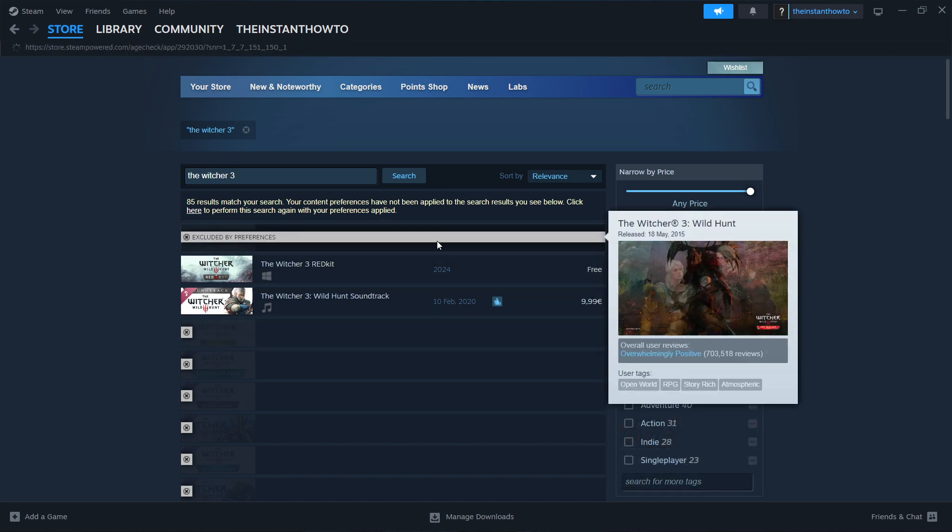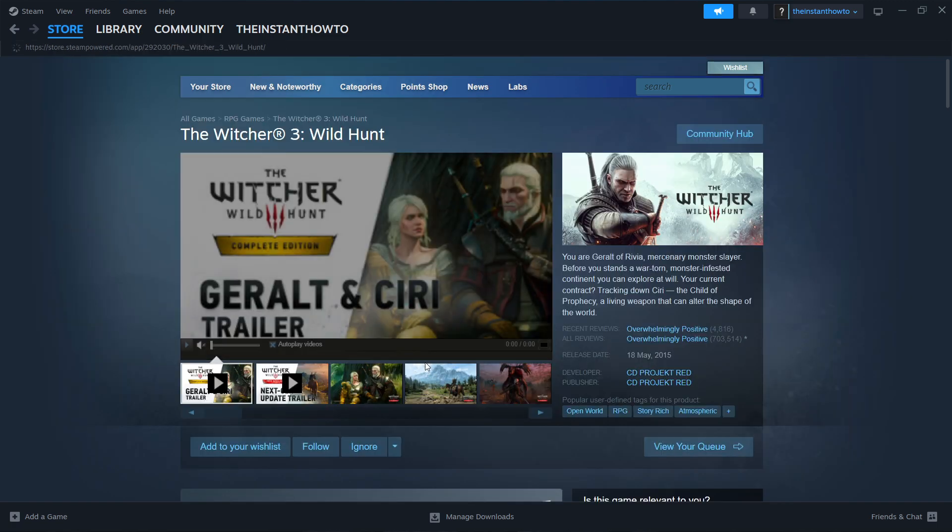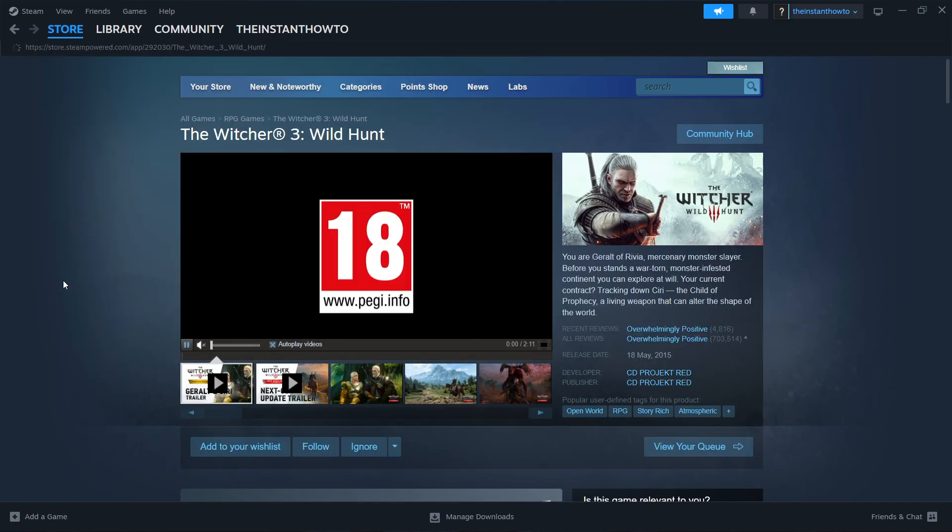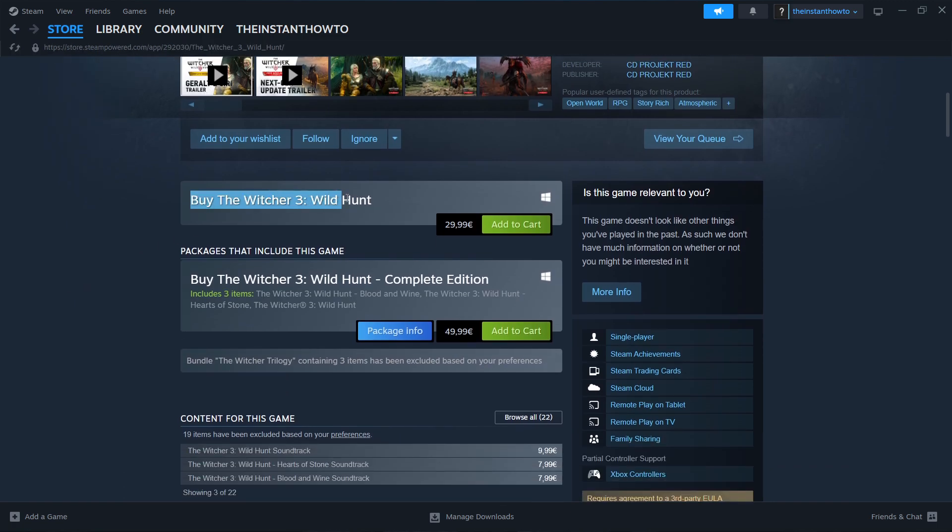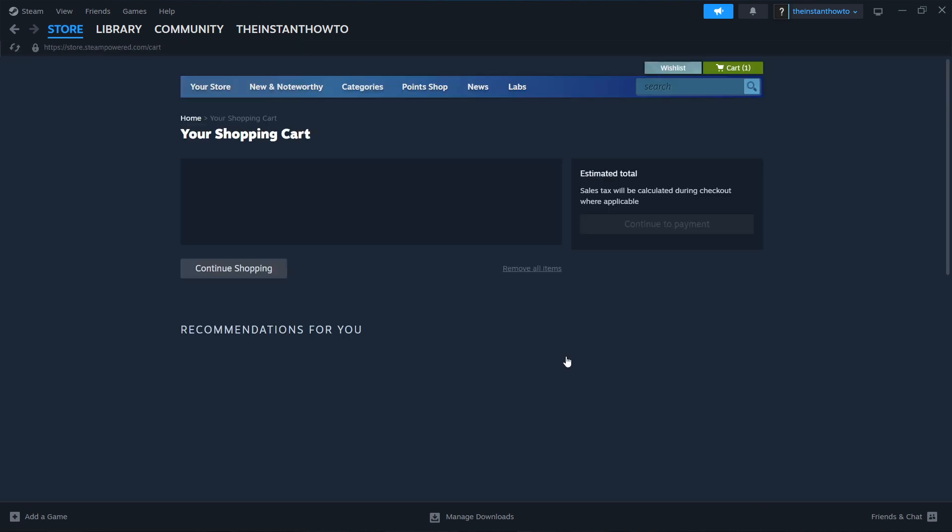Click on the game, then click View Page. Scroll down to where it says Buy The Witcher 3 Wild Hunt, press Add to Cart, then View My Cart.